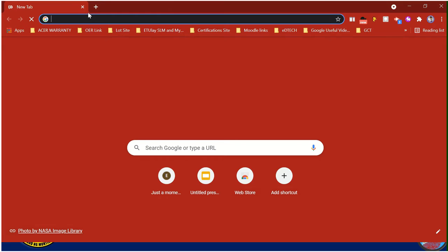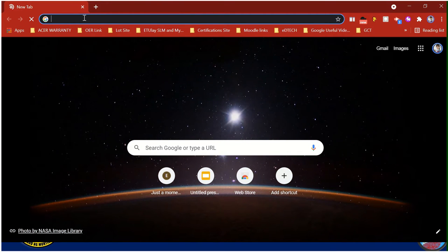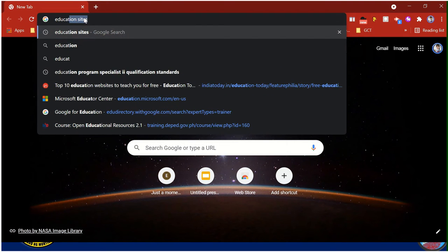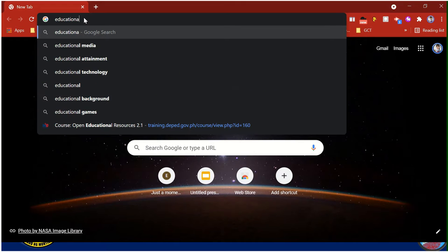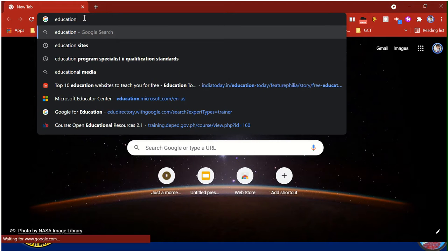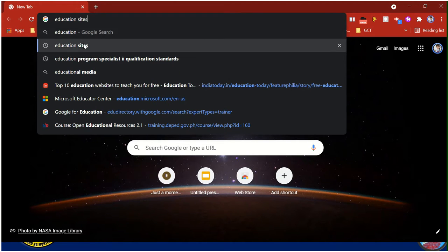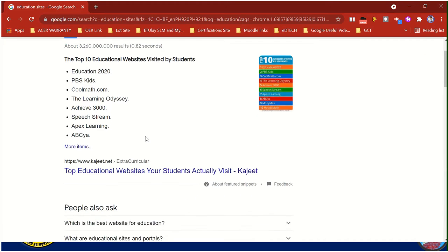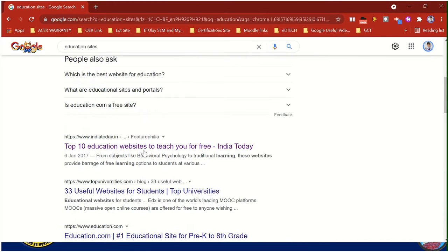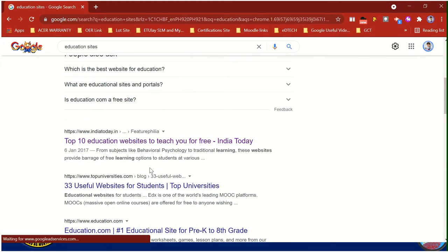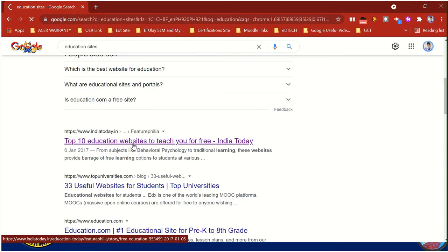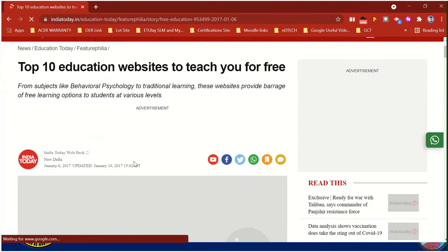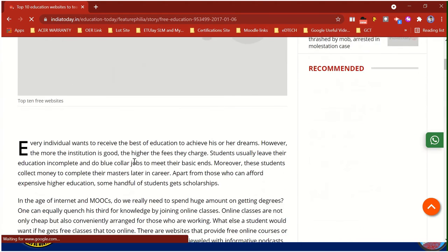In the Google Chrome browser, we are going to search for educational sites or education sites. We need 5. We can choose any of the links. I am going to try this one, and then I am going to choose 5.